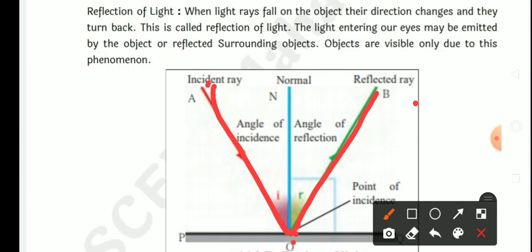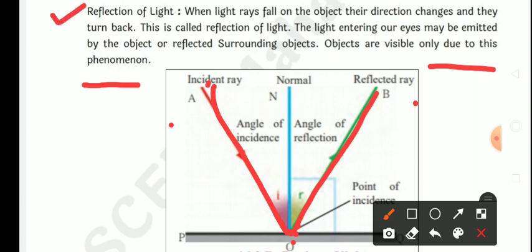The light entering our eyes may be emitted by the object or reflected from surrounding objects. Objects are visible only due to this phenomenon — 'ghatana' — reflection of light.